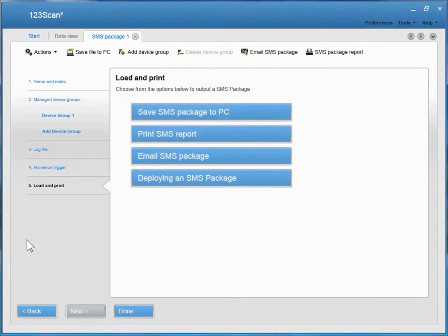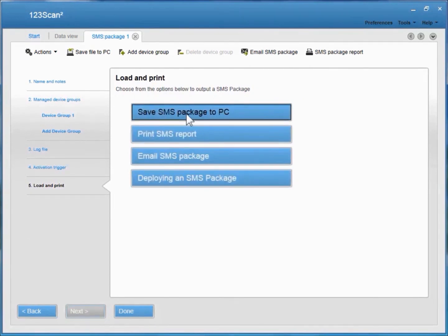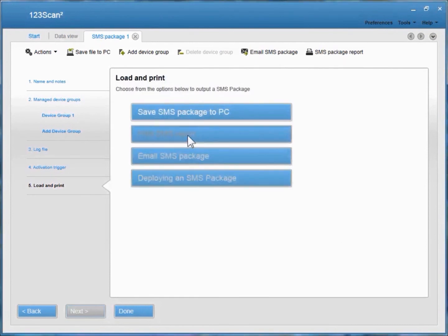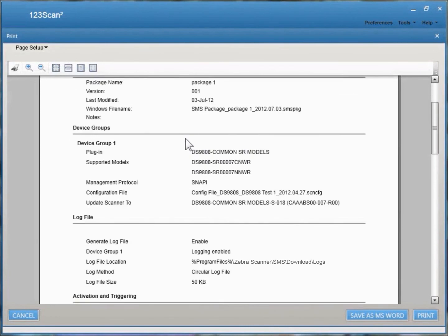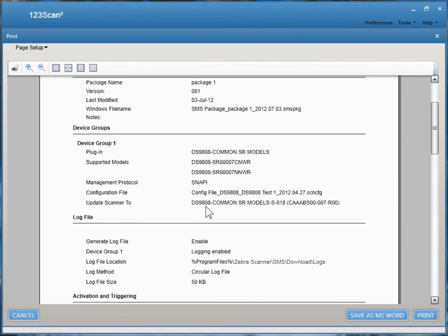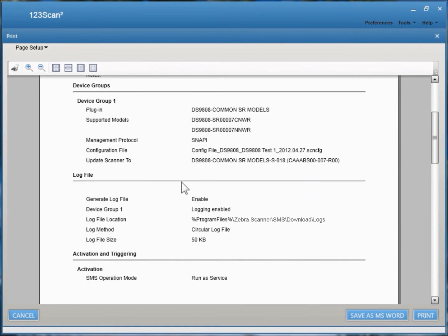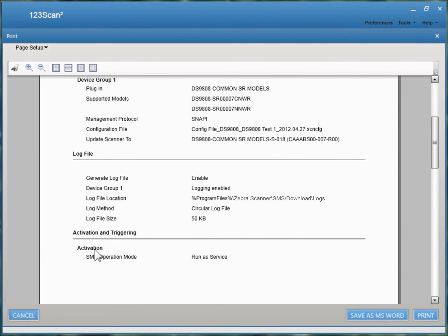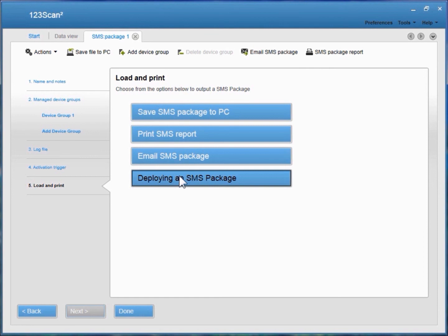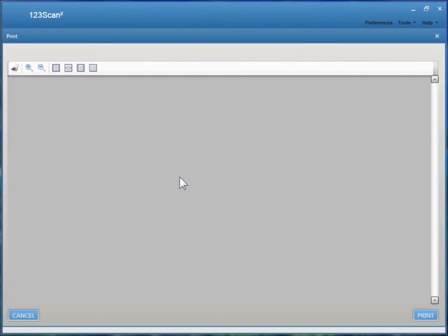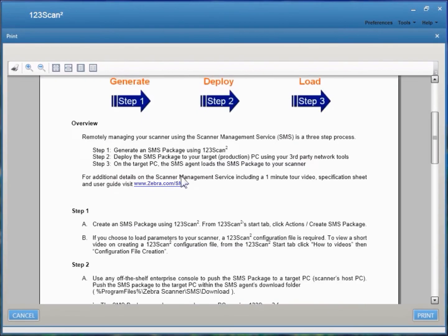On the Load and Print screen — the final screen within the SMS wizard — you have the option to save the SMS package to your computer and print an SMS report. This report has all the details about your SMS package: device group information, supported scanner models, management protocol, configuration file chosen, firmware plugin name and version, log file settings, and activation triggers. There is also a deployment checklist available — click this button and you'll get all the instructions required for deploying an SMS package.